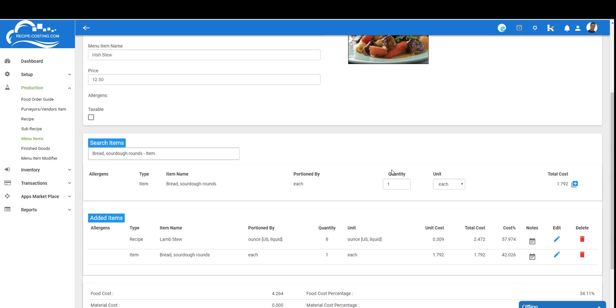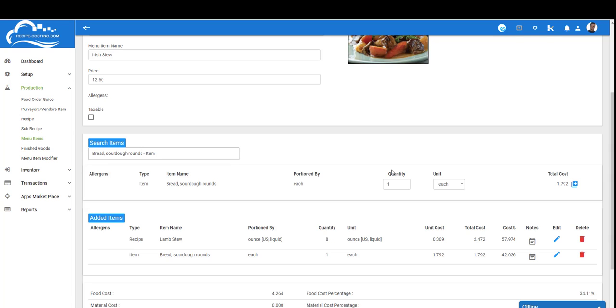If this sounds good to you, then I encourage you to sign up for our free 30-day trial—no credit card required. Go through the process, add a few items, create a few sub-recipes and recipes, plate them by creating menu items, and take a look at your cost. Make sure you're pricing it correctly. Thanks for watching.